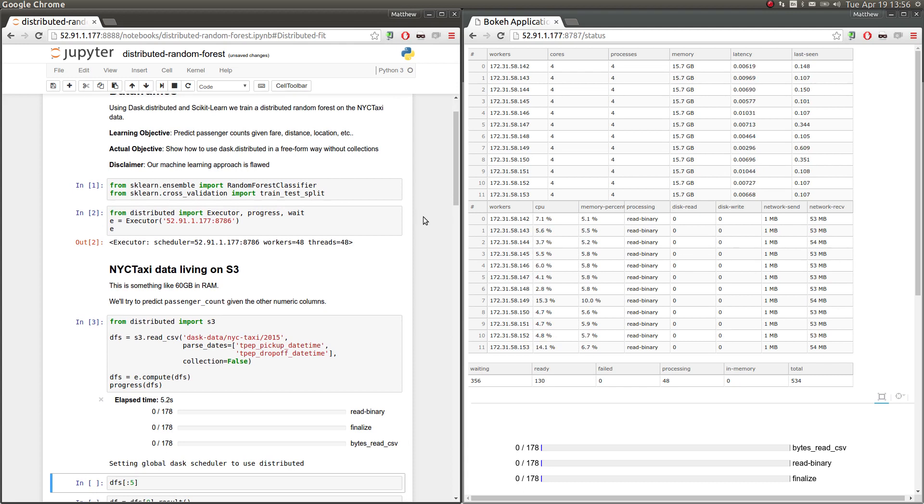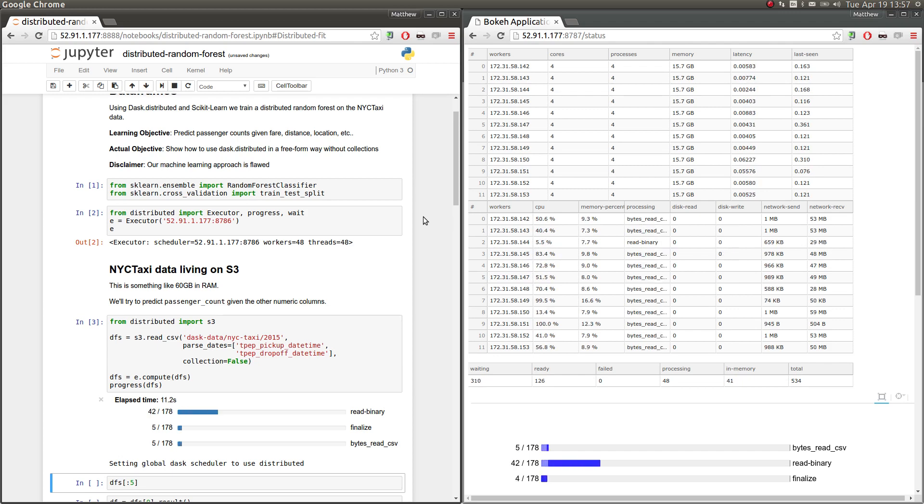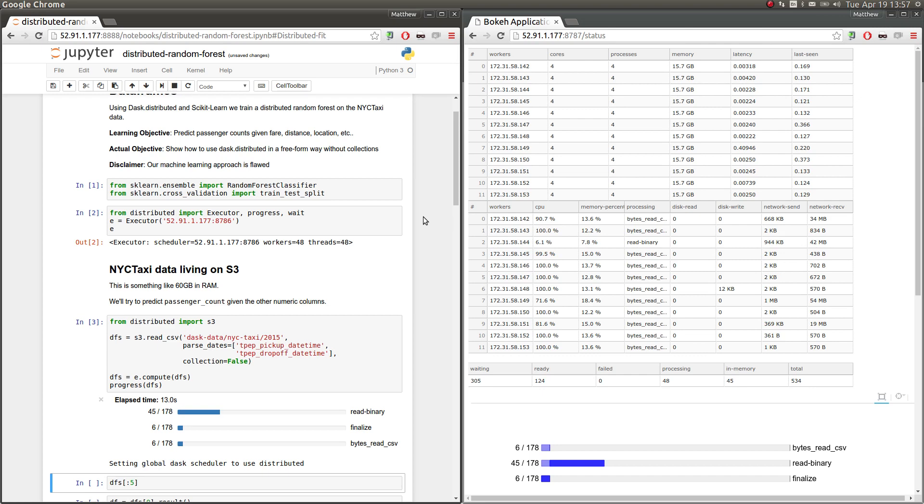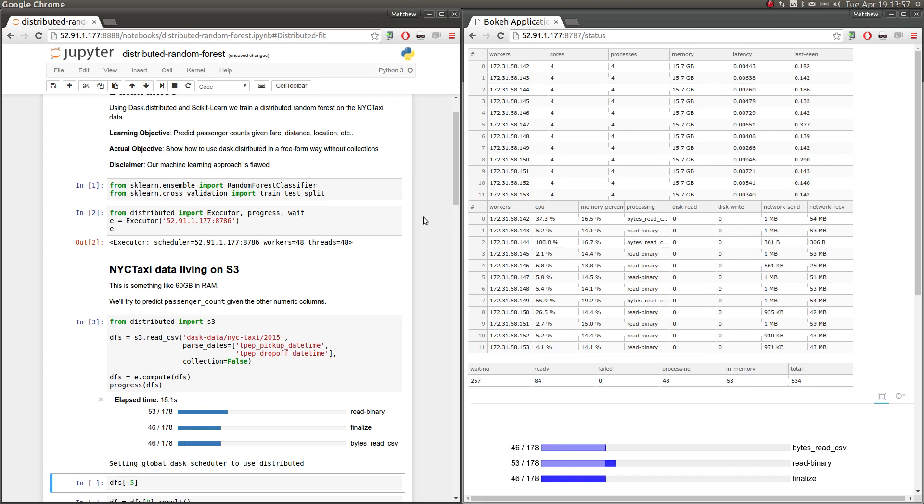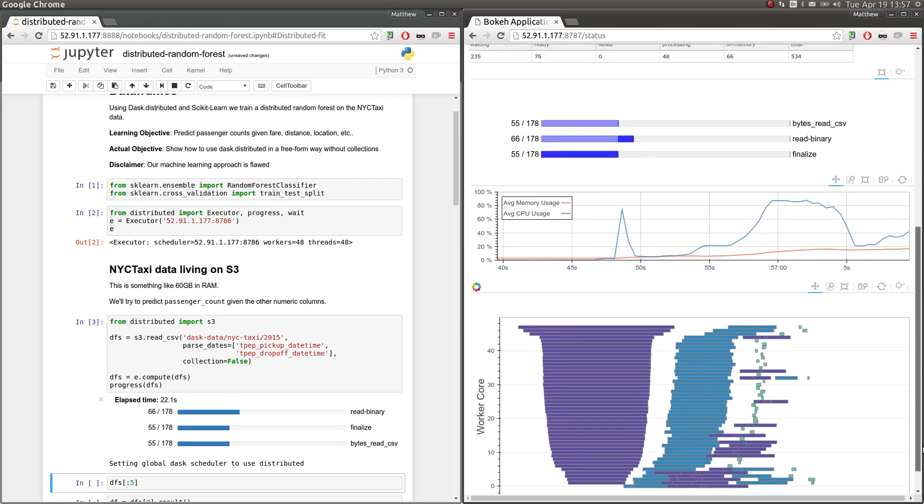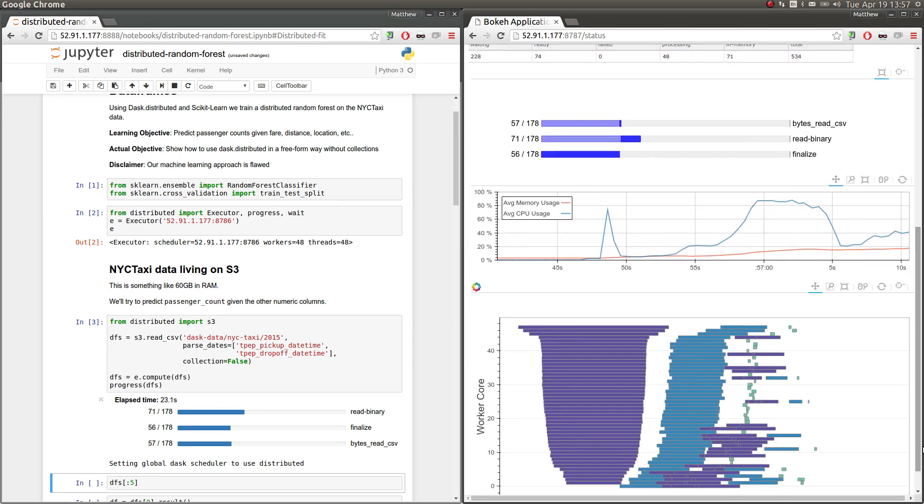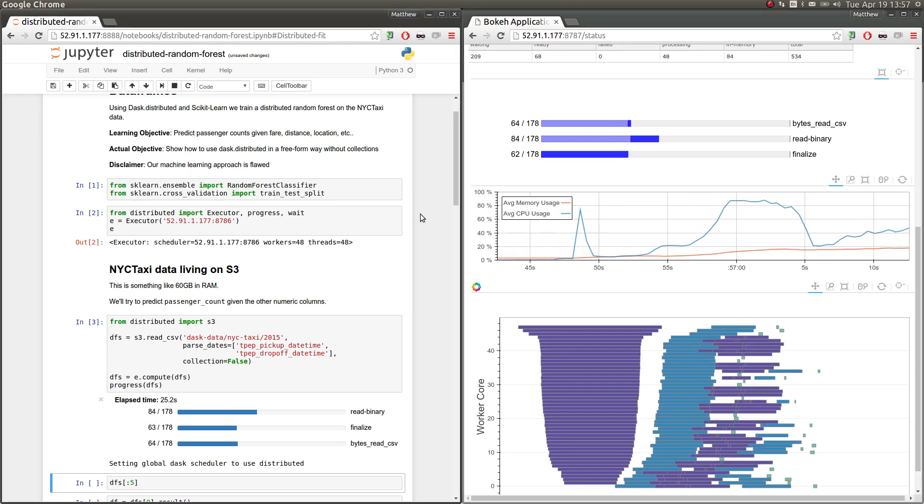As our learning objective, the thing we're going to try to do, our application, we're going to try to predict the passenger counts given other columns like fare and distance. But again, our actual objective is just to show how to use Dask Distributed with computations that don't look like a Dask Array or a Dask DataFrame, computations that tend to be a little bit more specialized and custom, which end up coming up pretty often in the wild.